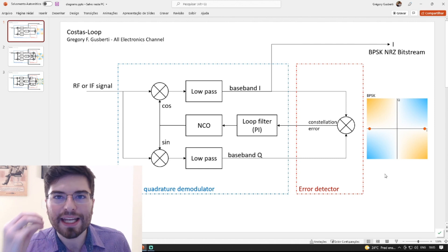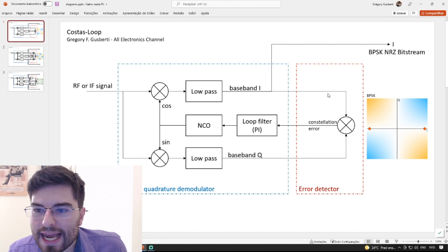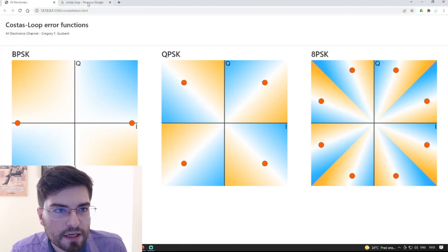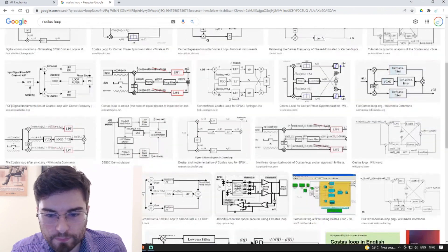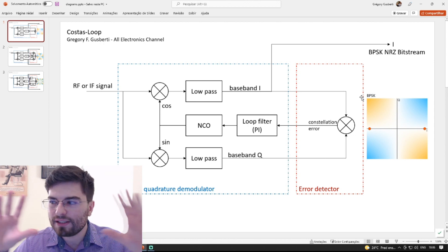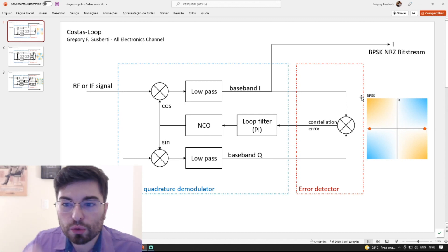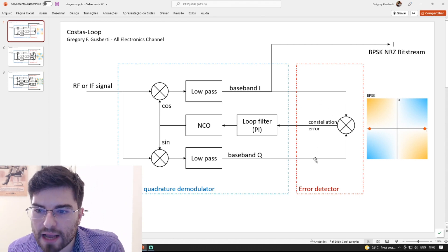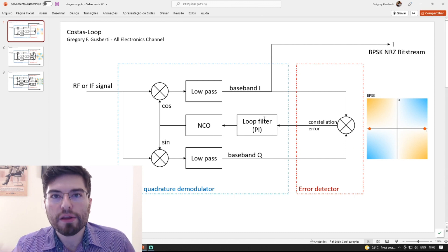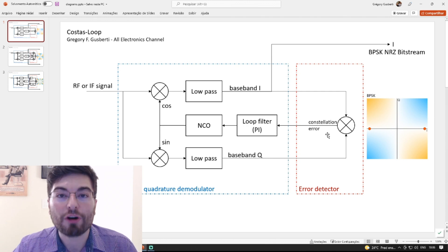Now we can understand much more clearly why the Costas loop works for a BPSK signal — because we are taking the baseband I signal and multiplying by the baseband Q signal. There's no magic here. When we see it for the first time and try to understand it purely from the mathematical perspective, it doesn't allow us to really understand how it works. When we multiply the baseband I and baseband Q signals, we are only generating an error signal to lock the PLL. The only thing that matters is that the error function generated by this error detector is the correct error function for the constellation we need to detect.